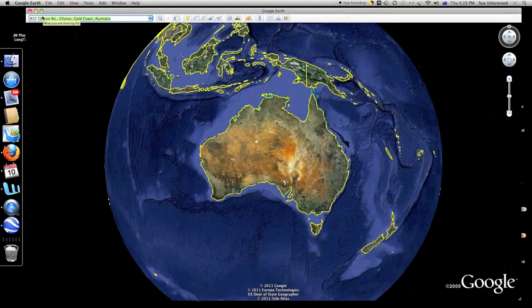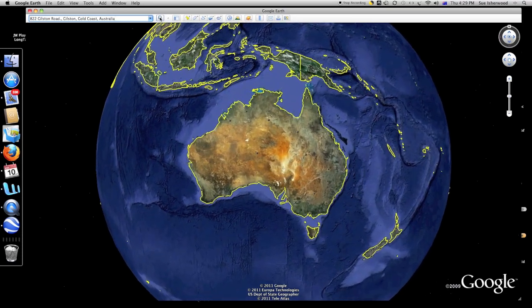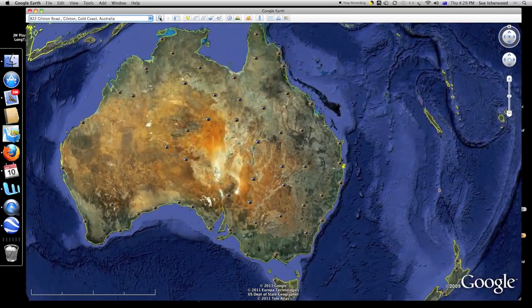We've got Google Earth open here. We're just going to go up to the search bar and type in the address of the property that we're going to be searching, then go over to the search icon, click on that, and Google will take us through to the property.